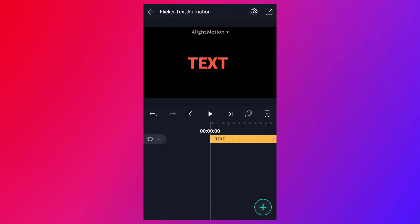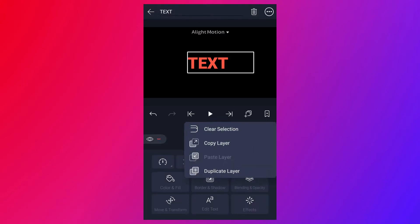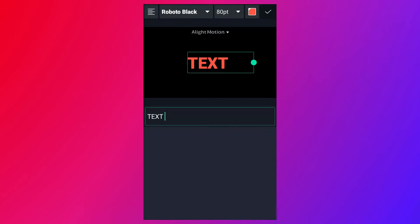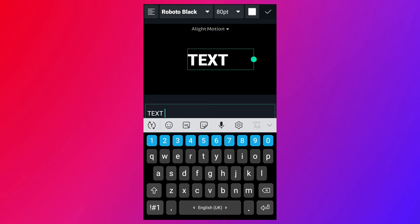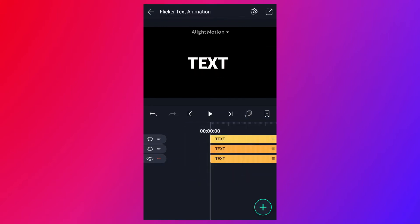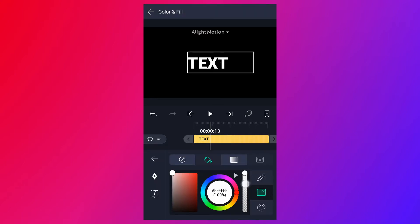Now duplicate this text layer. Change this text color into white. Now duplicate this layer, then turn off the visibility of these two layers. Now select this text layer and change this text color to transparent.